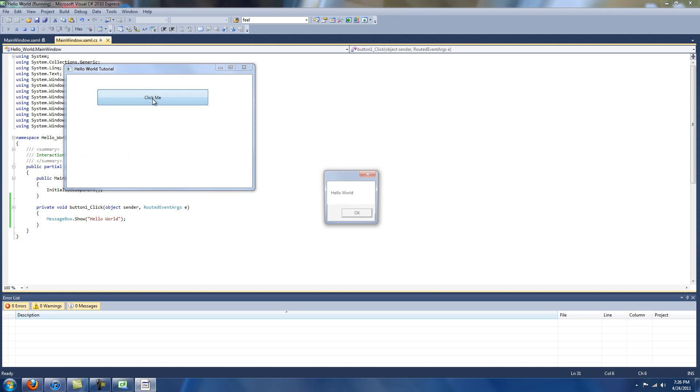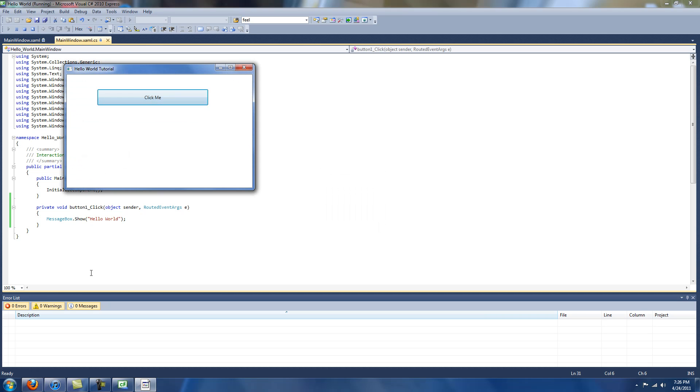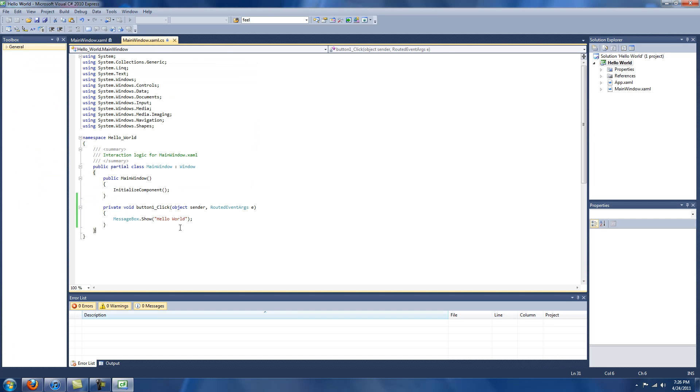Click me, hello world. And of course, this is the error list in the bottom, and it'll work with you.